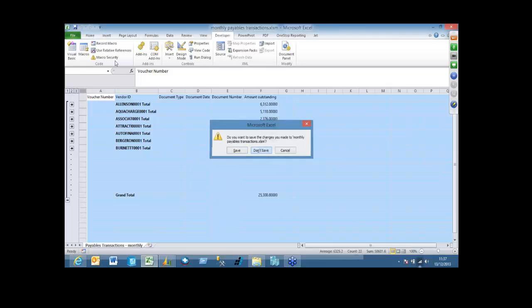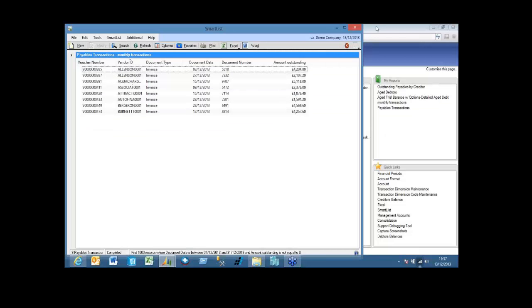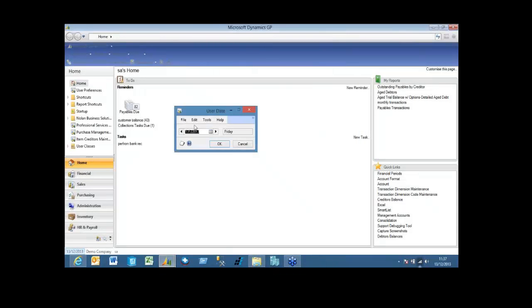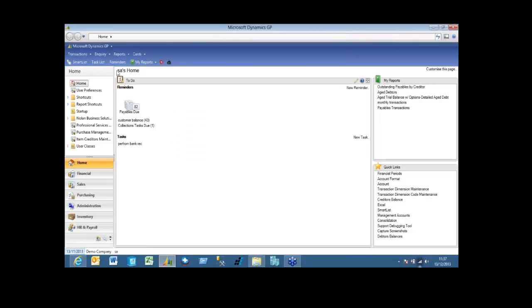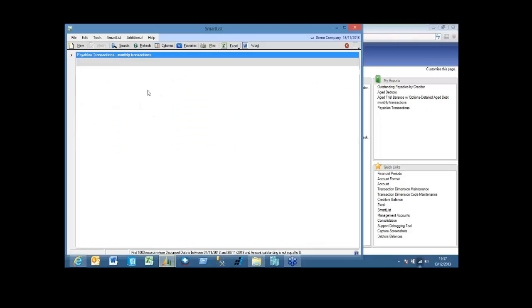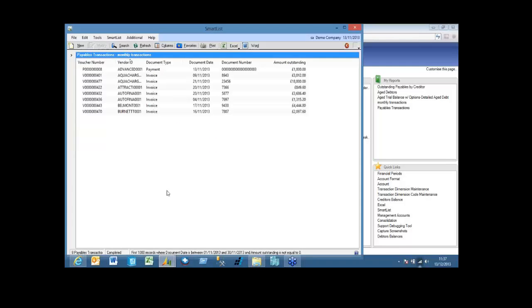And I'm going to close smart list, and let's say I want to run it for last month. So change my system date back to last month. Run my report again. You see I have a different range of data.